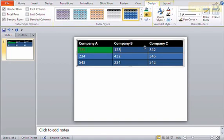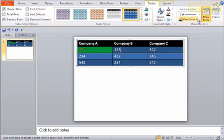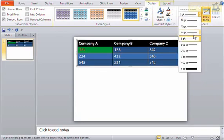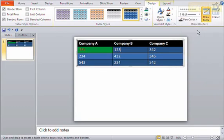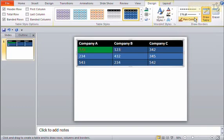And we also have a couple other controls for our borders here. Let's say I want to draw in some different borders. I can set the actual style of border I'd like. So maybe a dashed border, maybe a certain thickness, maybe a certain color. Go ahead and set all those options. And notice as soon as you set these options, the draw table button gets highlighted.